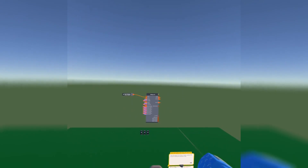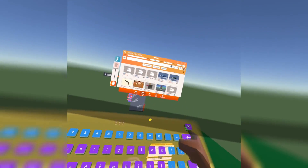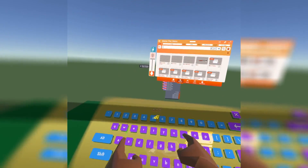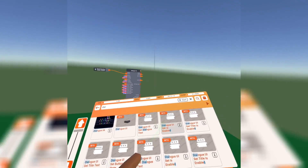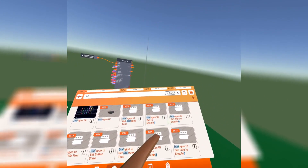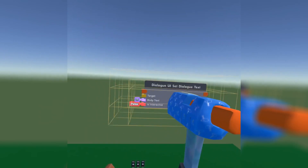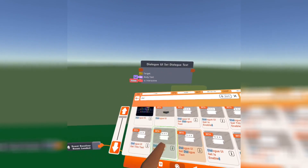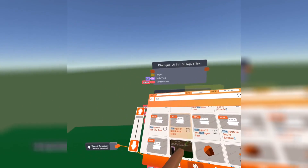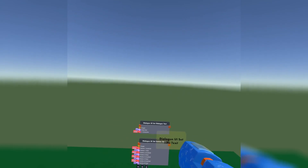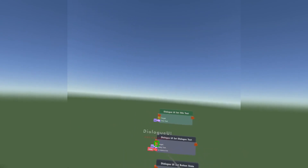Now that we have this, we are going to get the dialogue boxes themselves. Go ahead and type in 'dial' and it should be one of the first things that comes up. We are going to get Set Dialogue Text, place it right here, then get Set Button State, and also get Set Title Text — not sure why they aren't right next to each other.